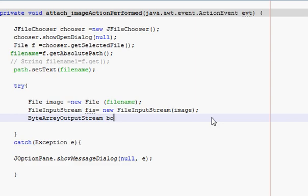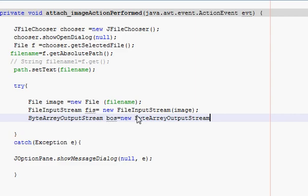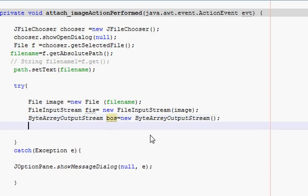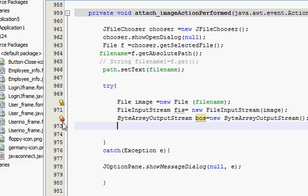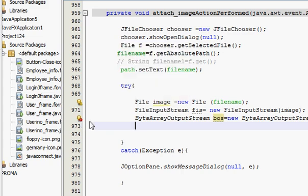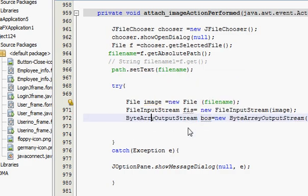And bracket closed. This is showing some error. Let's see what is the error. Cannot find the symbol. So I think I made some spelling mistake. I think here, here, here.